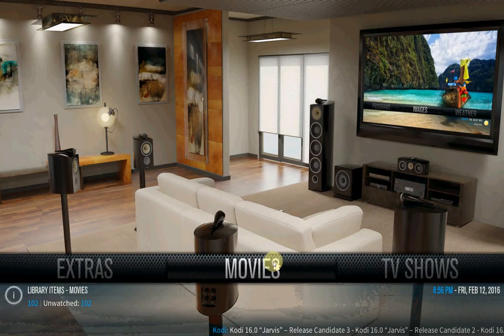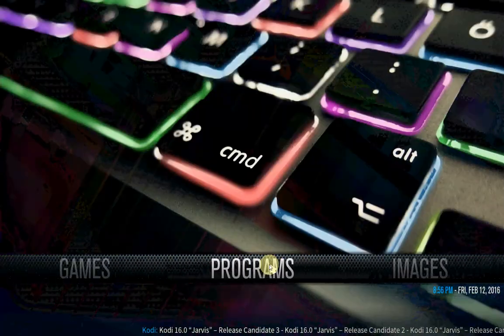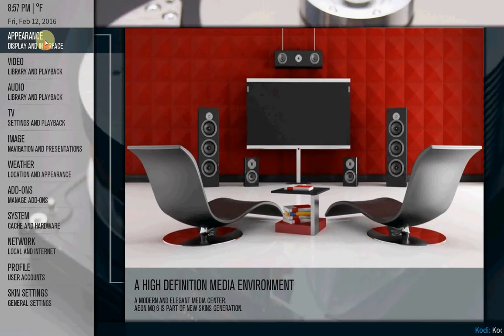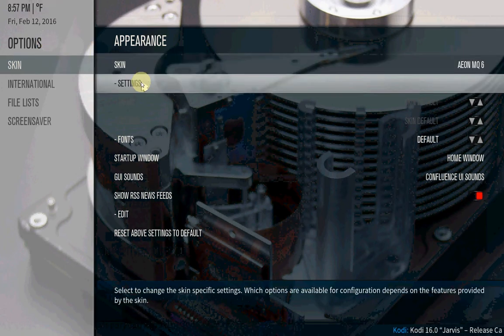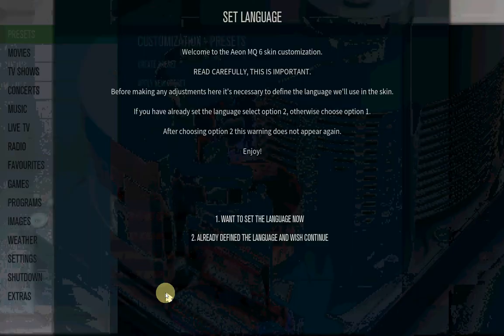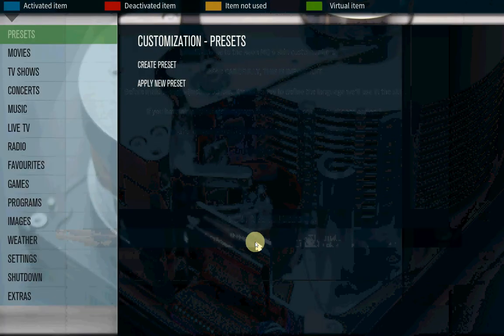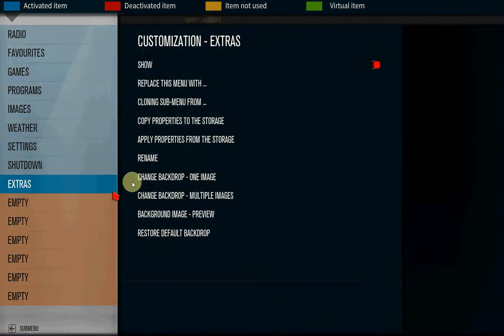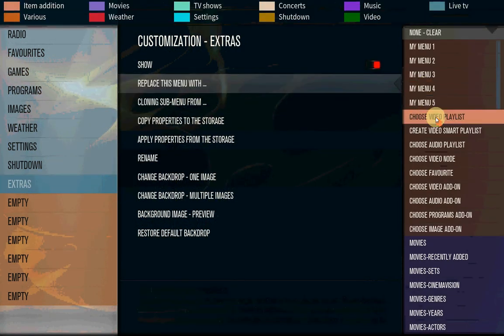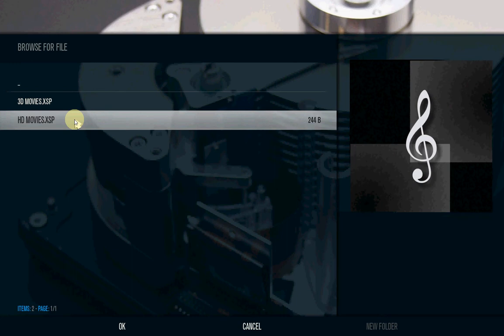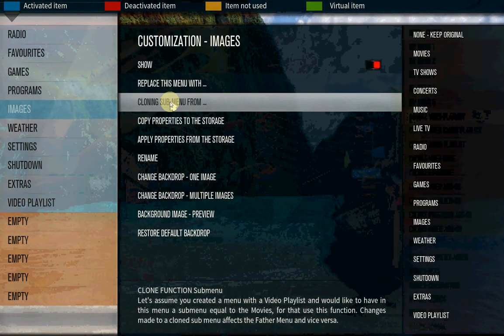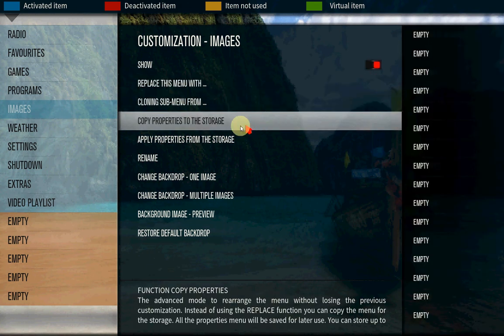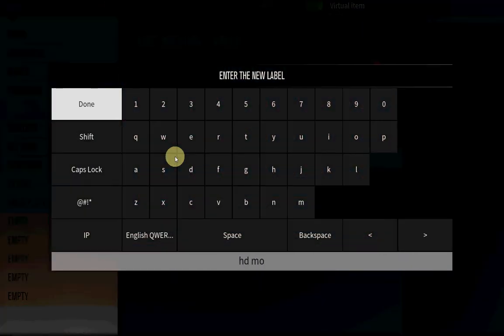That's the first step. Now go to settings. Guys, if I'm going too fast, just pause the video and watch exactly what I'm doing. Go to appearance, go to skin settings, scroll down to customize main menu. You have to scroll down a bit, here's an option, empty, click it. Replace menu with, go to the right, choose video playlist we just created, HD movies. Then take this one, clone sub menu, movies. Then go to rename, let's call it HD movies.